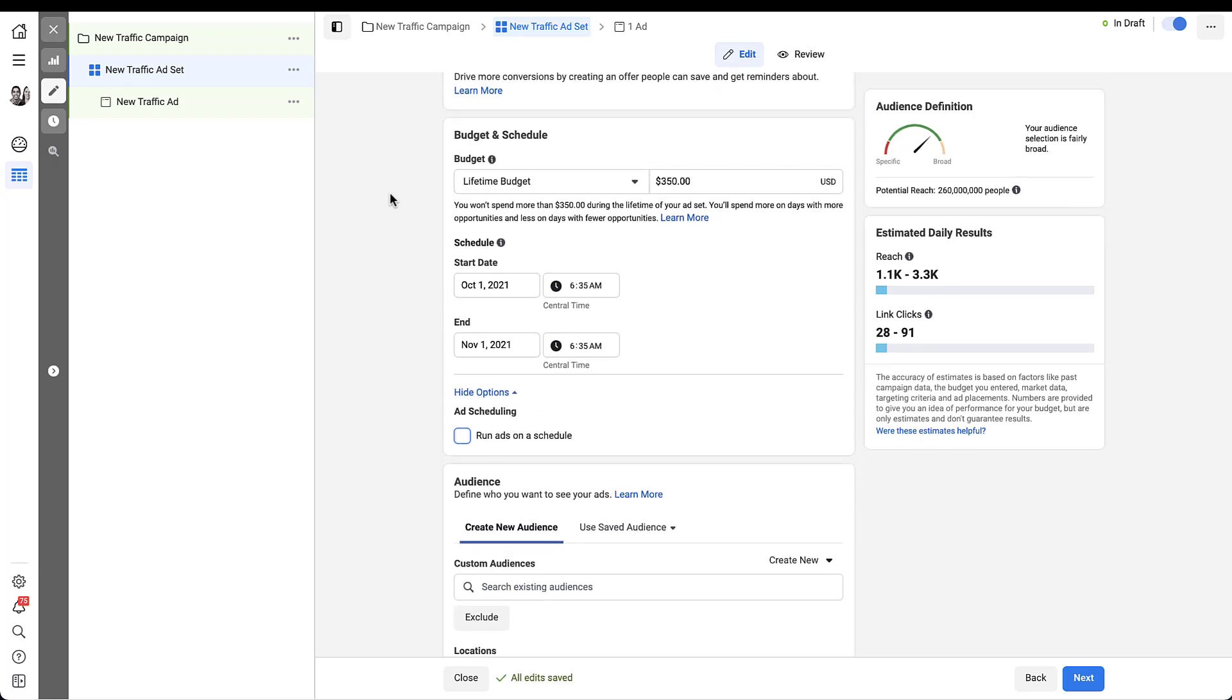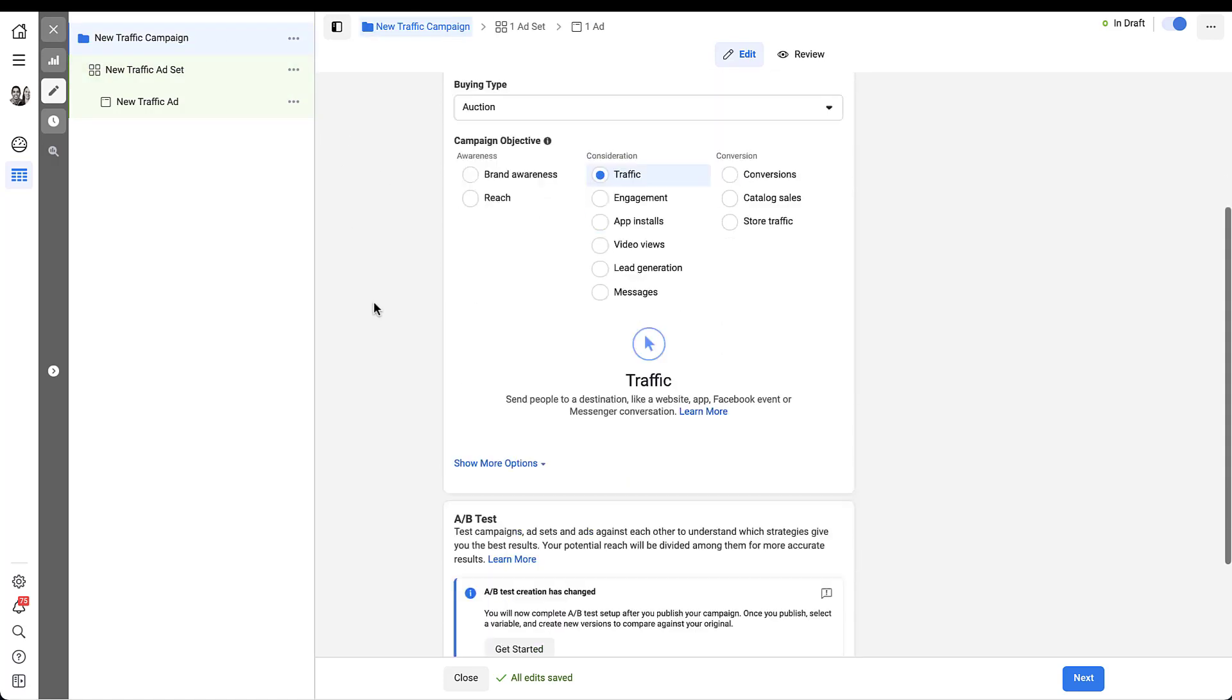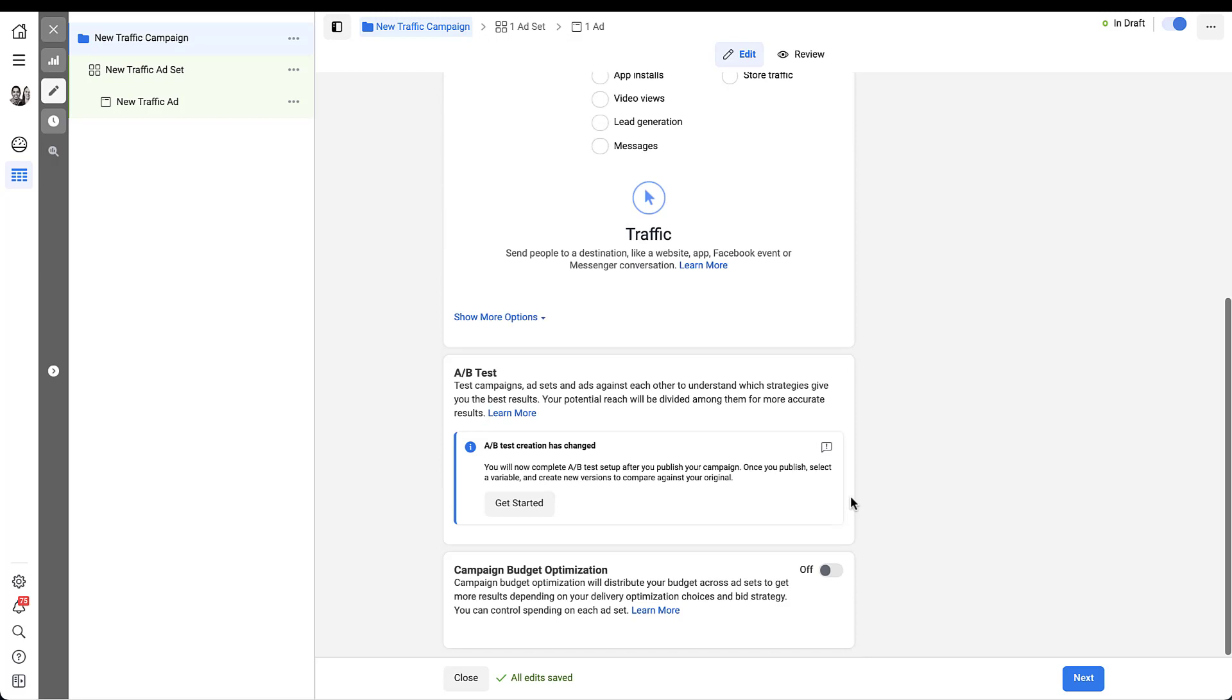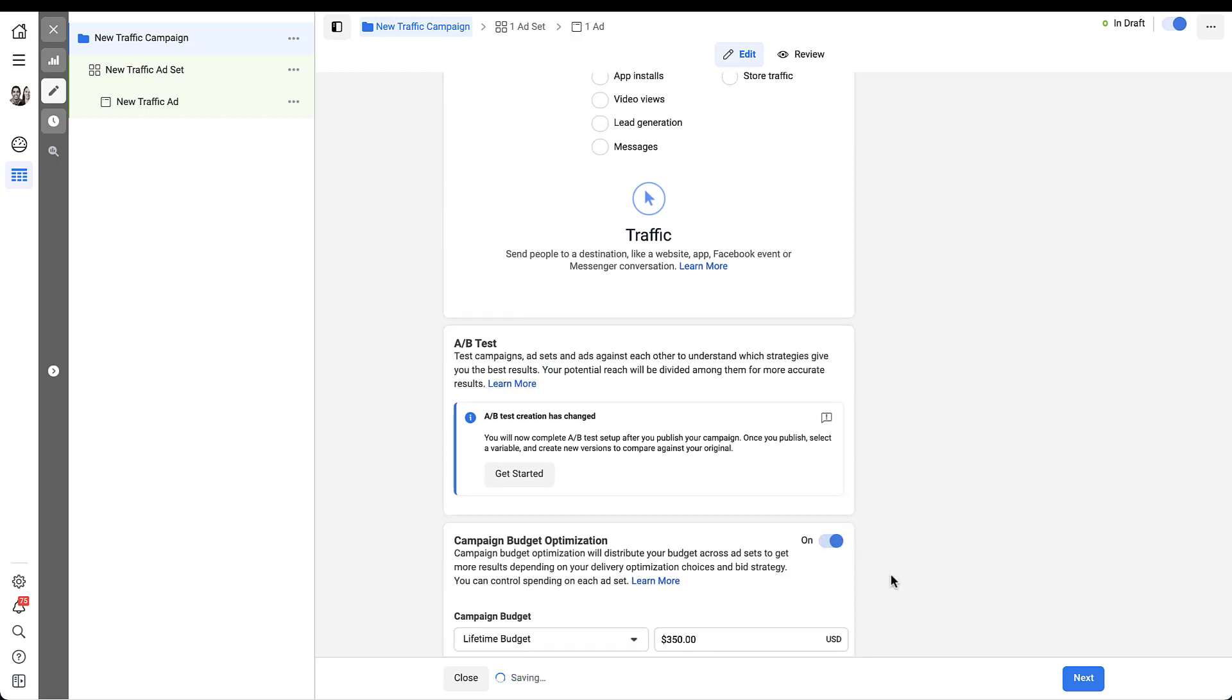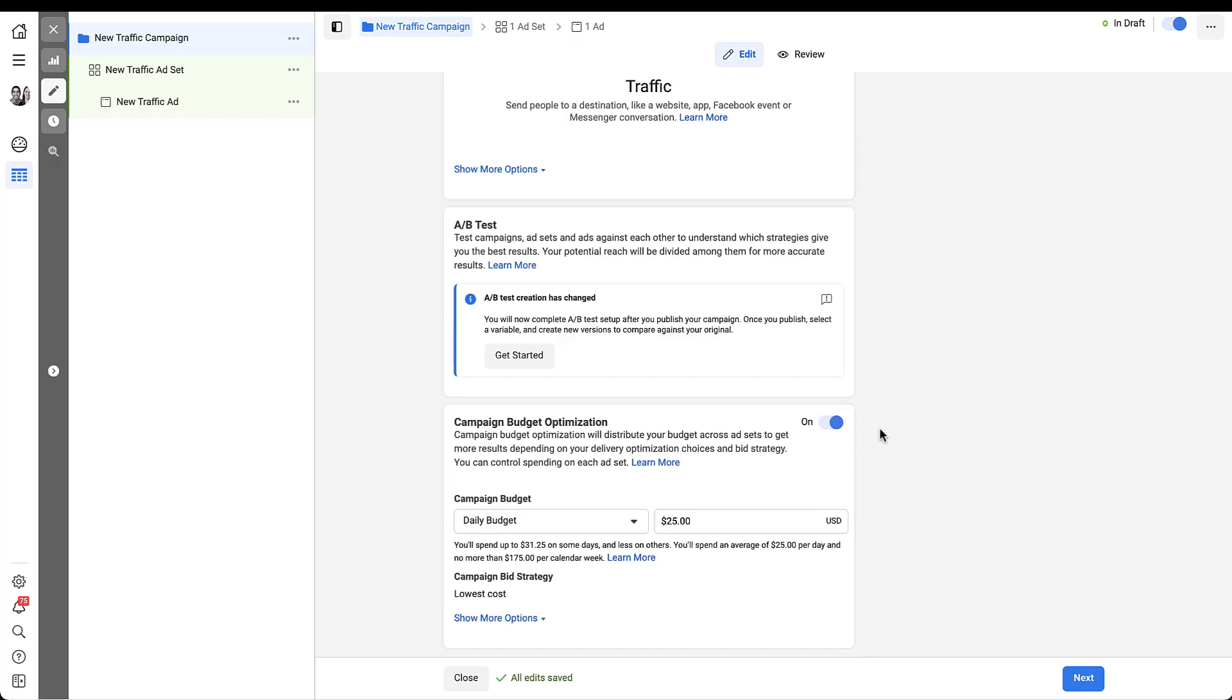And I mentioned that you can run both daily and lifetime budgets on campaign budget optimization as well. So I want to show you what the differences look like there because they are just slightly different. So if we go back to the campaign setup, come all the way down here and we're going to toggle campaign budget optimization on. Now you'll set your budget level at the campaign level. So here I have the daily budget of $25 in place, and it still gives me the note that says you'll spend up to $31.25 on some days and less on others. You'll spend an average of $25 per day and no more than $175 in a calendar week. Overall, this functions exactly the same as the daily budgets do at the ad set level, but it'll just be split between all of your different ad sets.